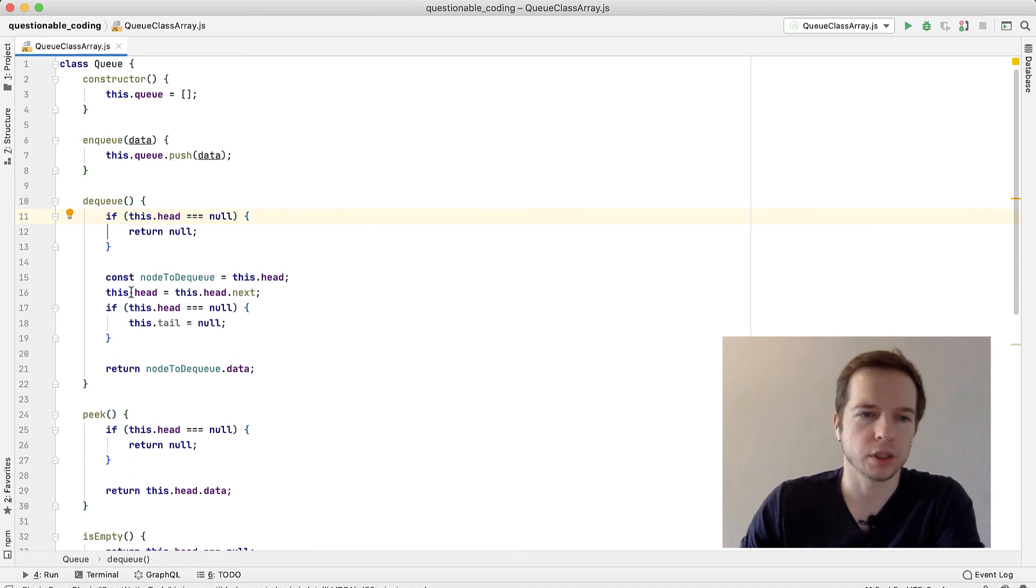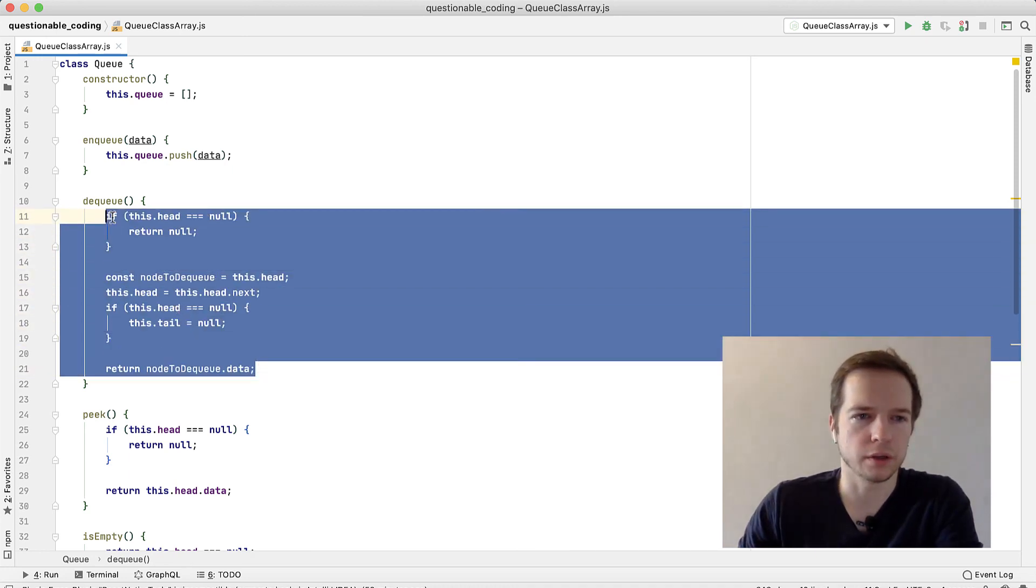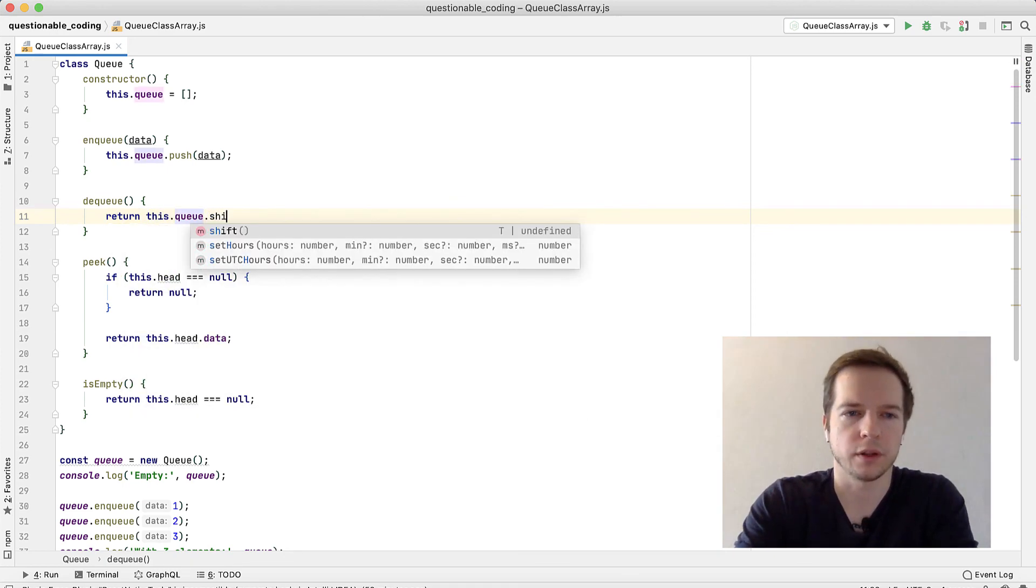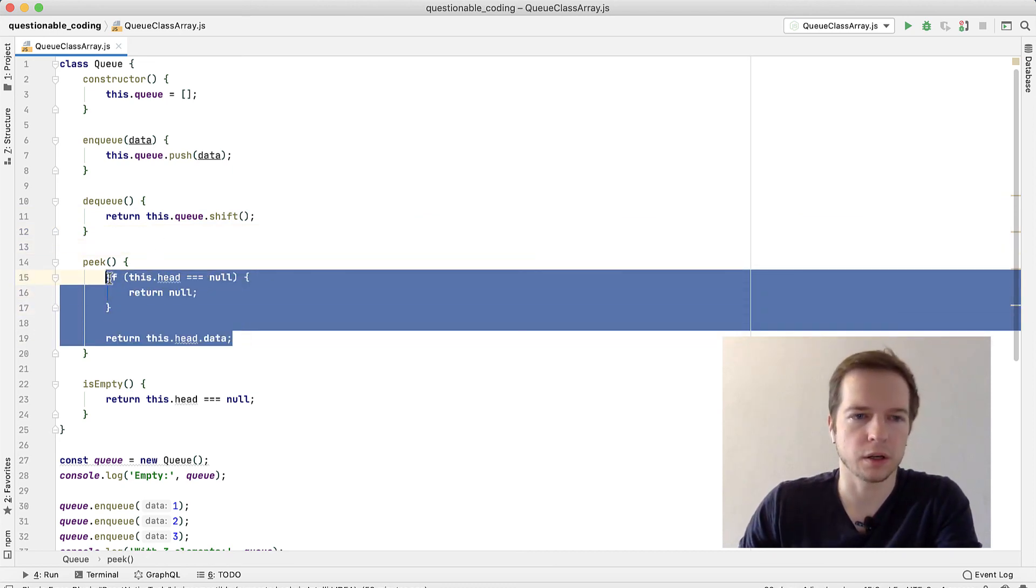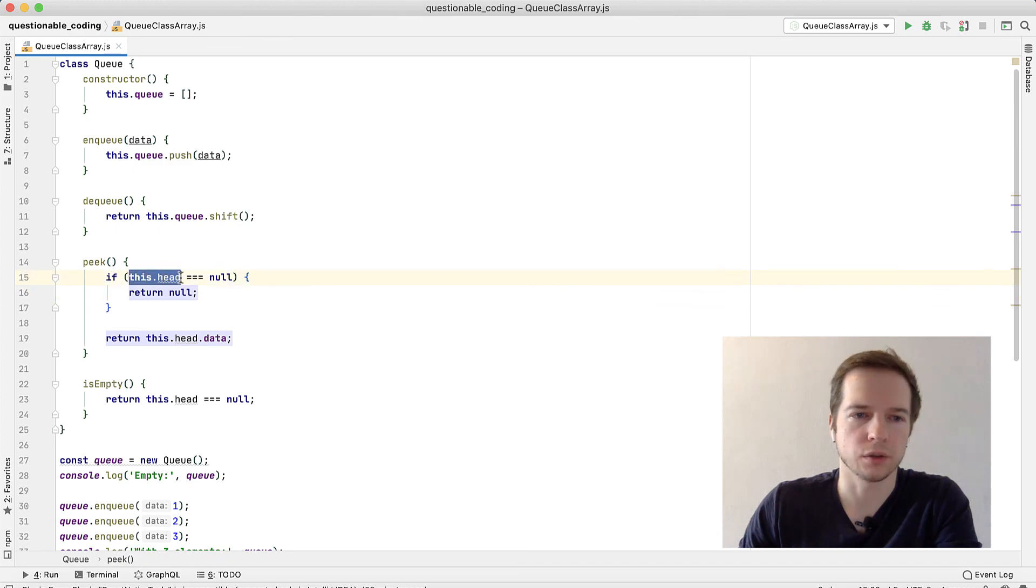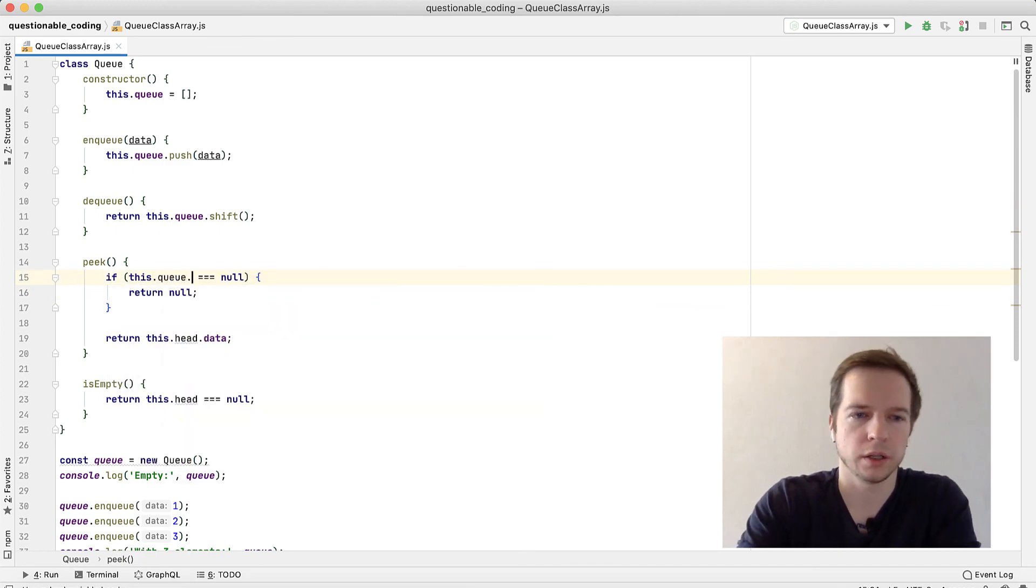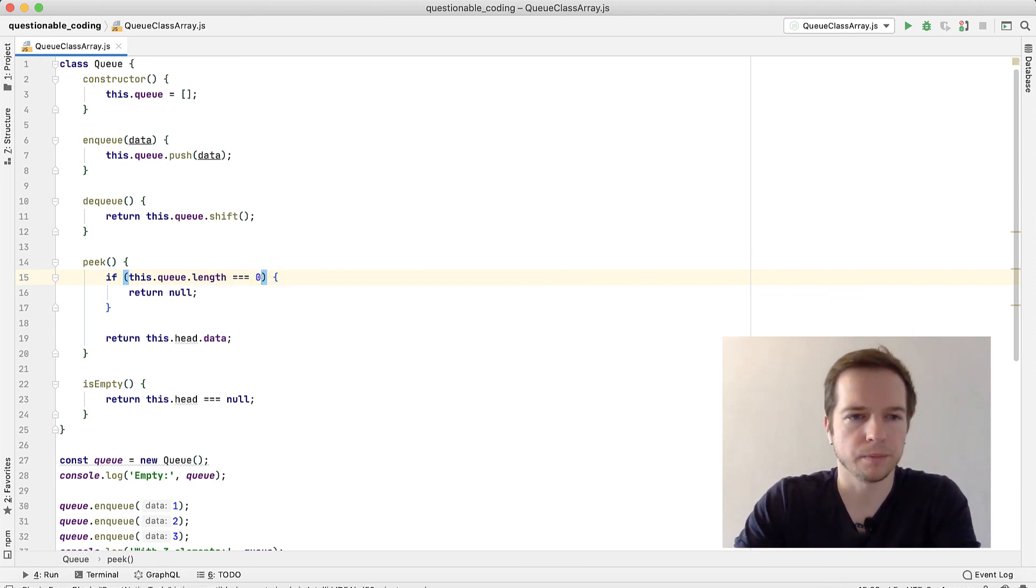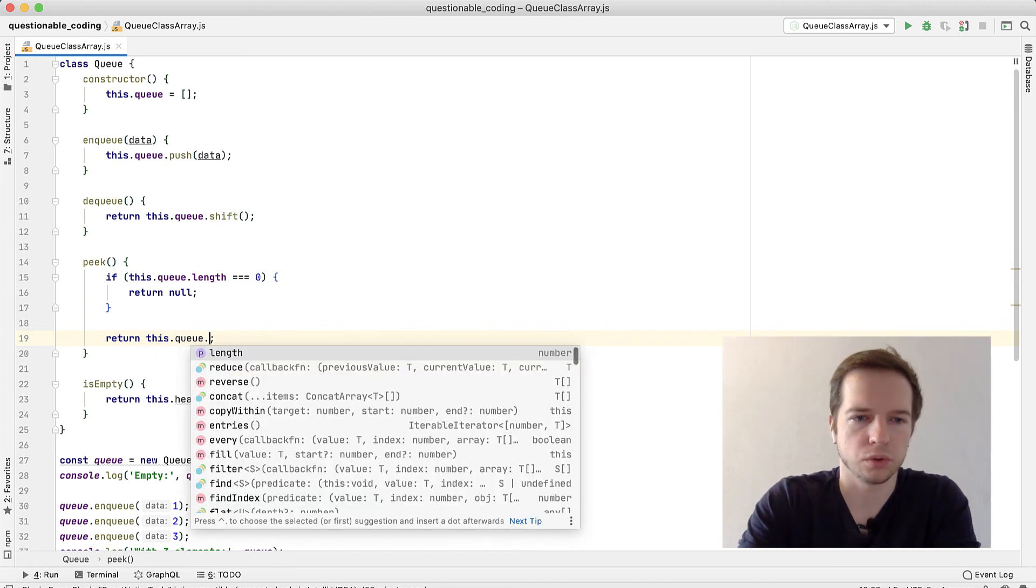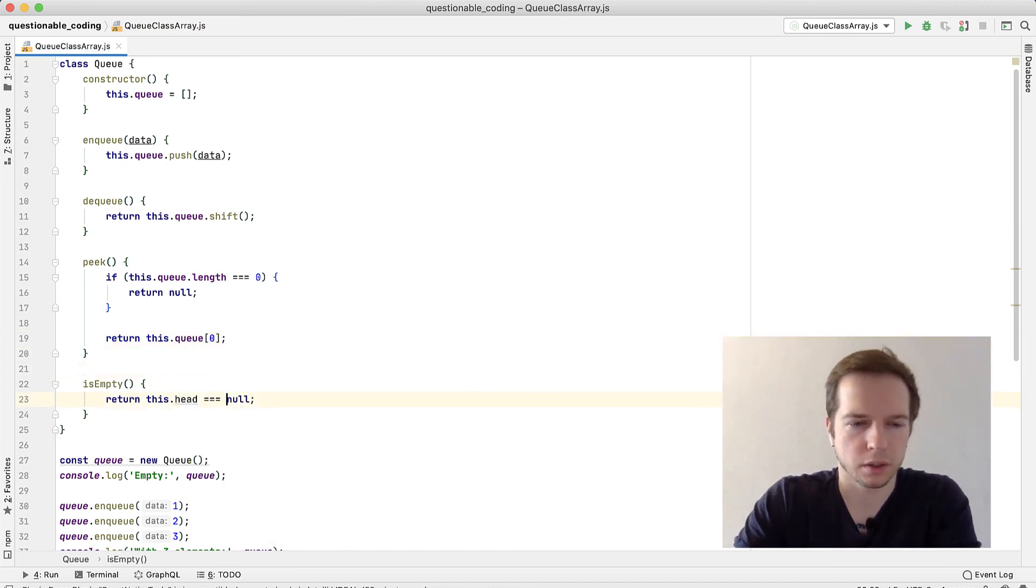Dequeue will use another built-in function. We'll return this.queue.shift - it will remove the first element with returning it. For peek we need to check if our array is empty. For this we need this.queue.length and it should equal 0, then we'll return null. Otherwise we'll return this.queue[0] element, so it will be our leftmost element.